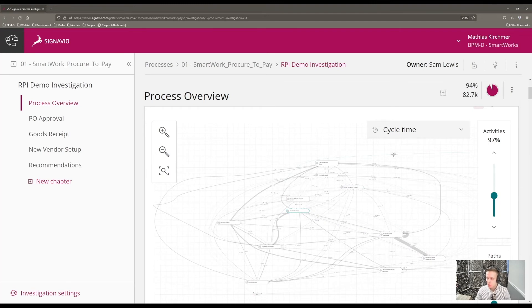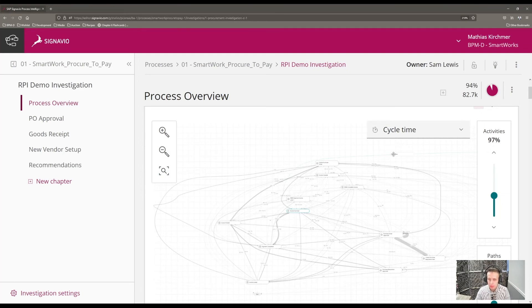Any process variants with thicker lines representing high execution time, steps that clearly jump around other process steps, or looping arrows indicating rework would all be good starting points to launch future process investigations. Even at the highest level, this process explorer visual can really help us identify potential problem areas and the most impactful tasks on our overall process execution and cycle time.